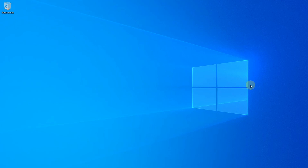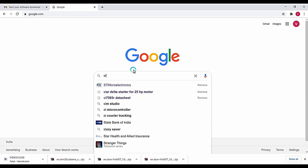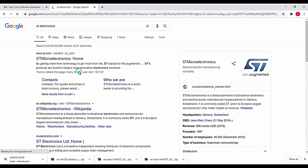Hello everyone. In this video we are going to download and install some of the drivers required for interfacing the Nucleo F446RE development board to our PC. Let's get started. Go to the web and type in ST Microelectronics.